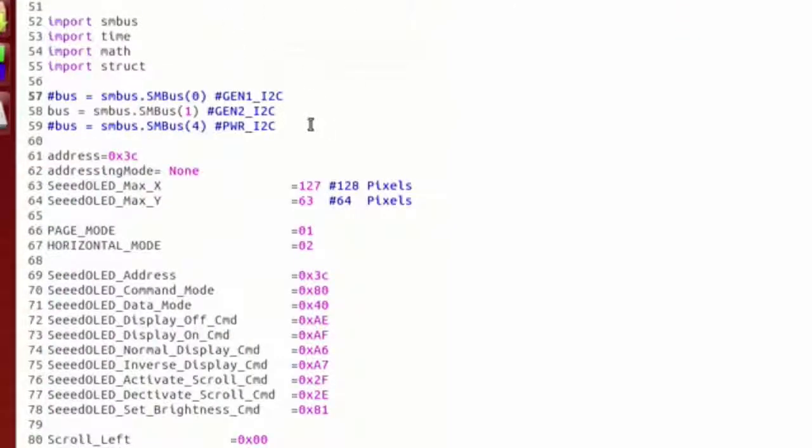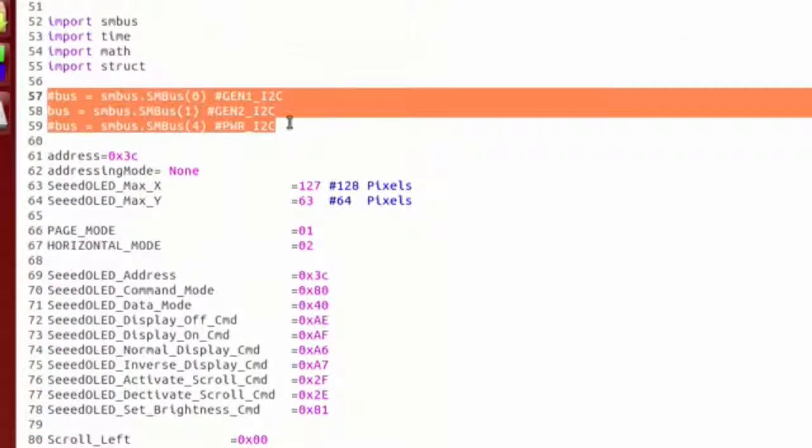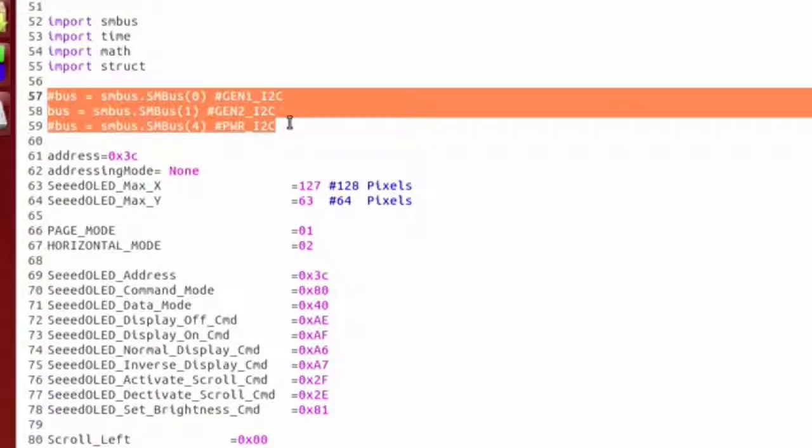You can see it here. I'm not going to go into details on the library itself. It gives you methods for writing out text to the OLED display.